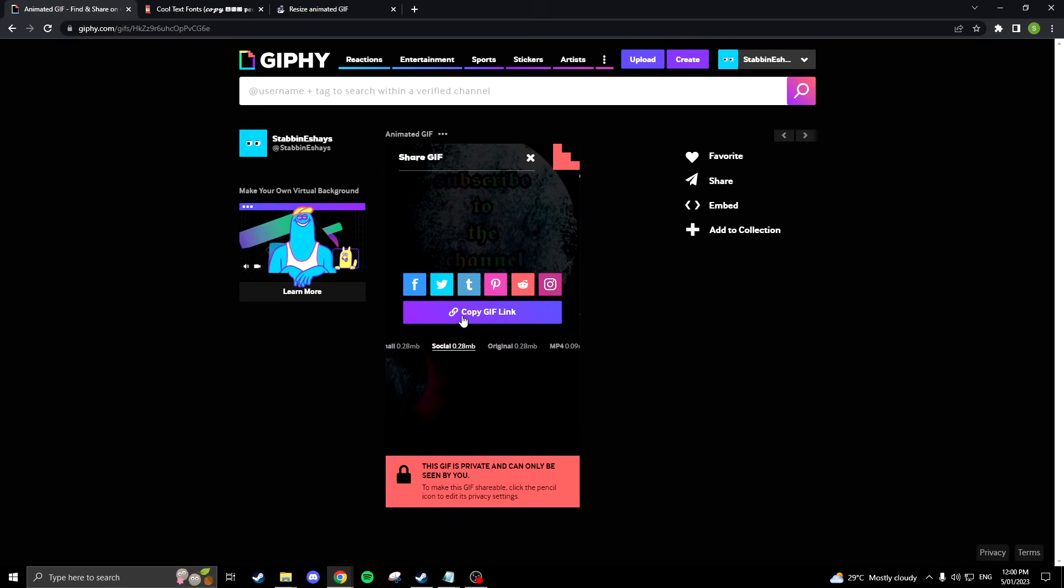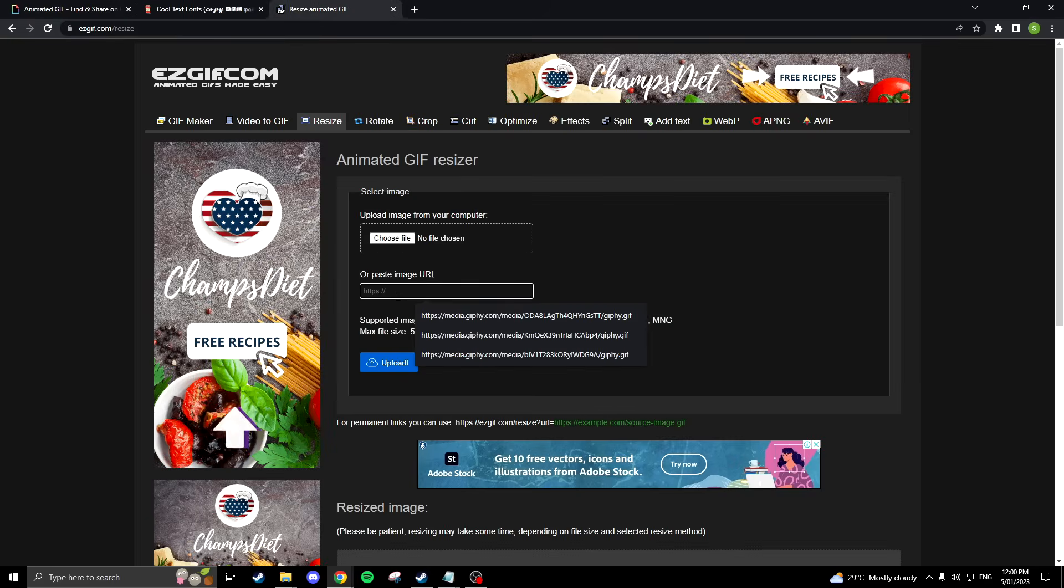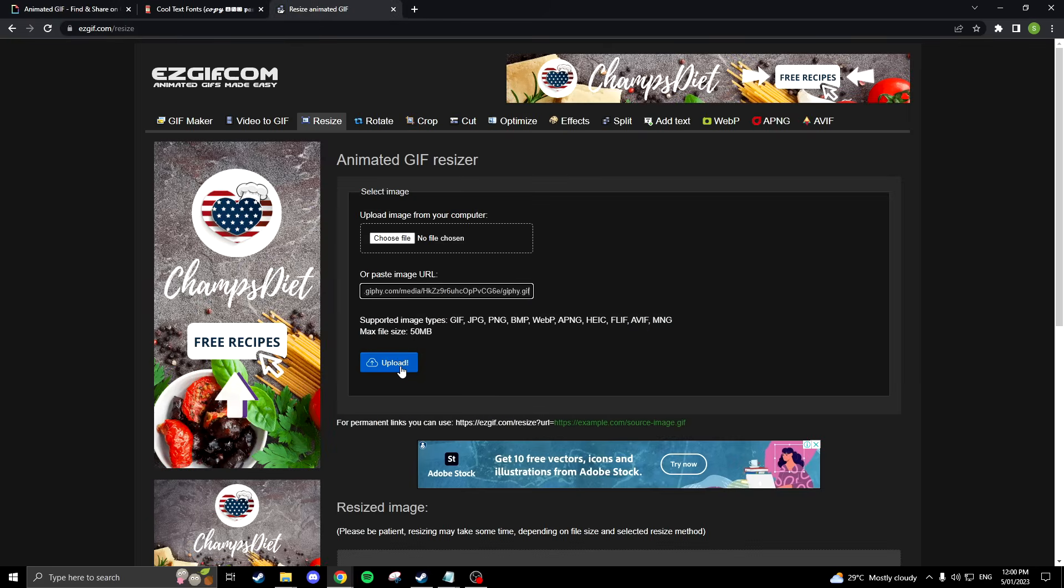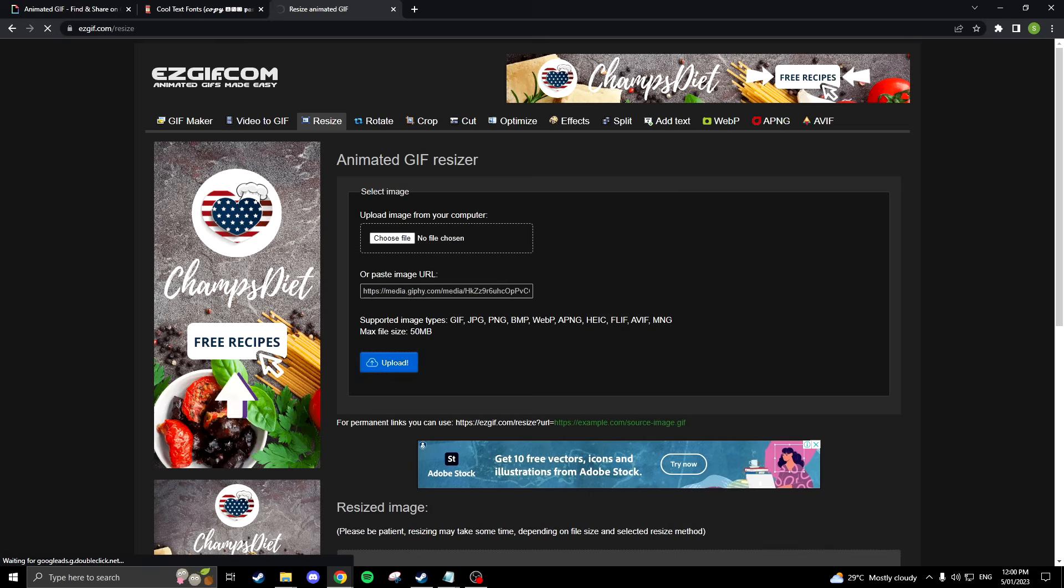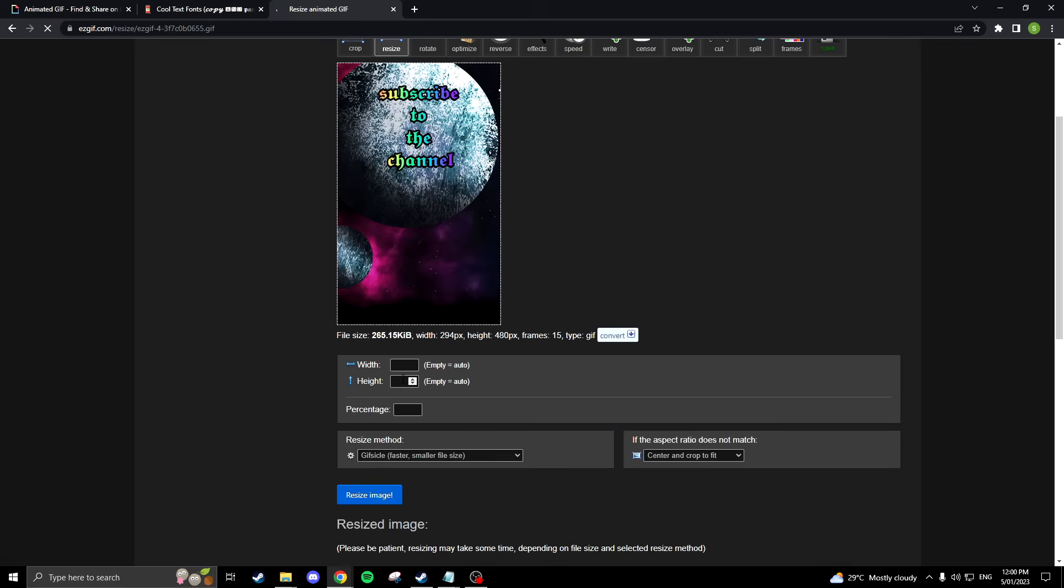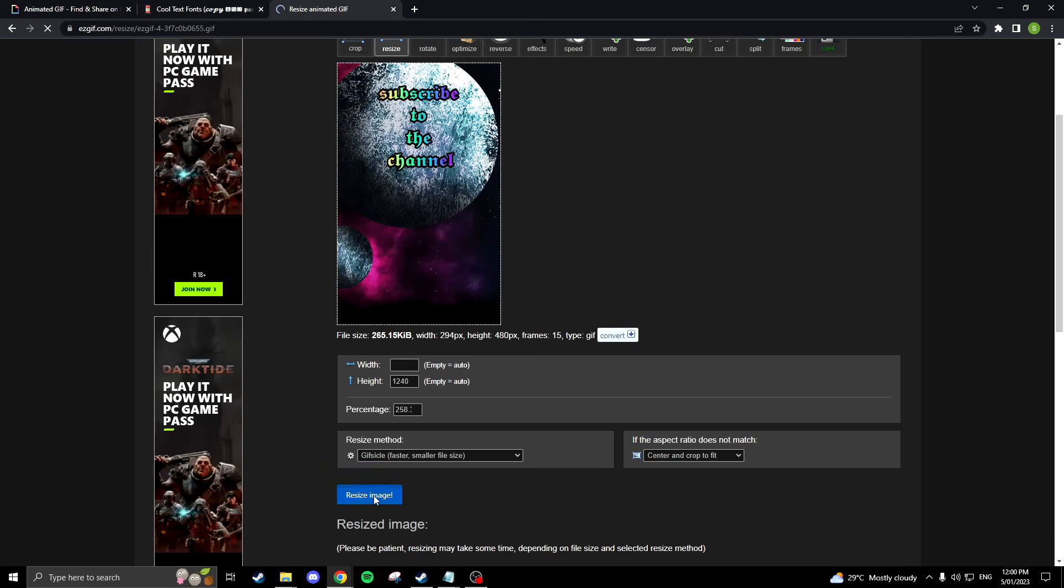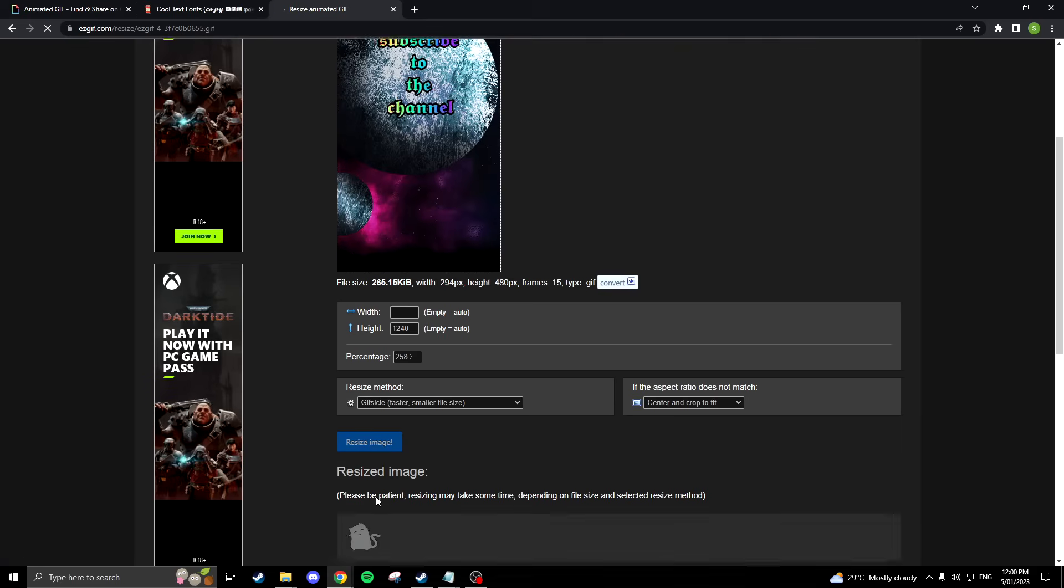So now that you have your finished GIF from Giphy, we'll need to resize it so it'll fit your Steam profile. Head to easegif.com and paste the social link you just copied from Giphy into here. Then click upload button. Change the height to 1240 and leave the width blank. Click resize image and save the final product.